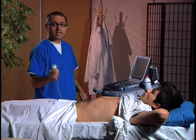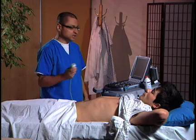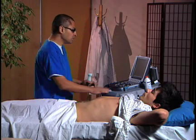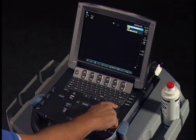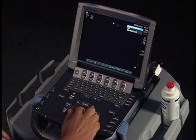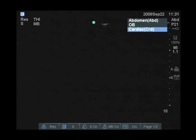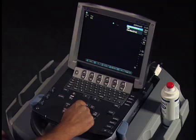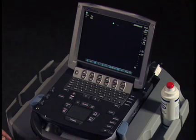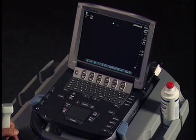Now we're going to choose the exam type on the machine. We'll hit the exam button, choose the type of exam that we want, hit select, and we'll be ready to start the FAST exam.